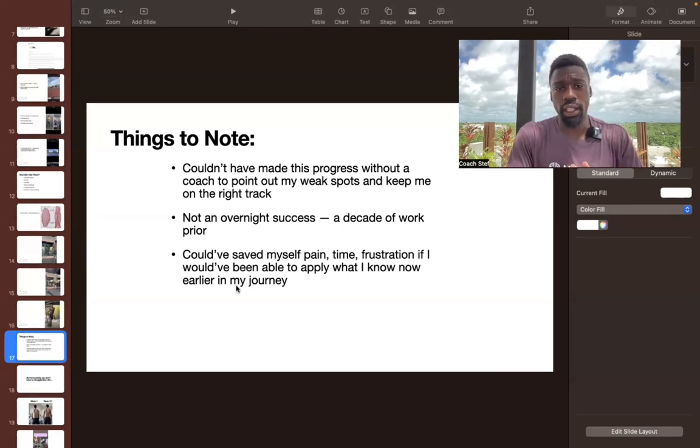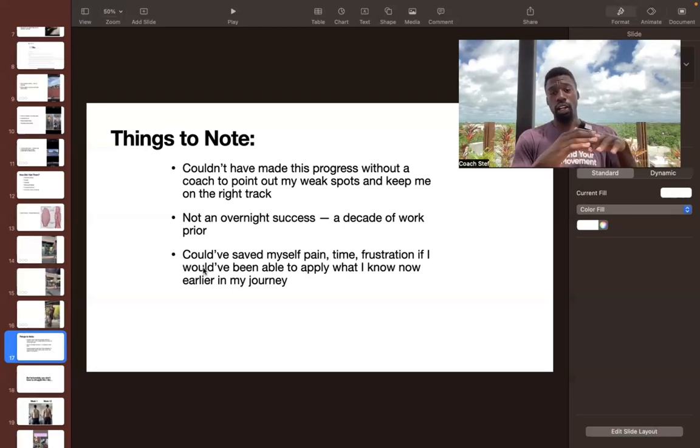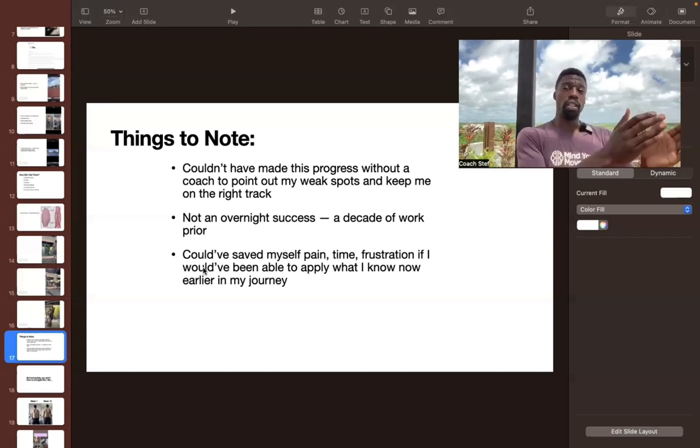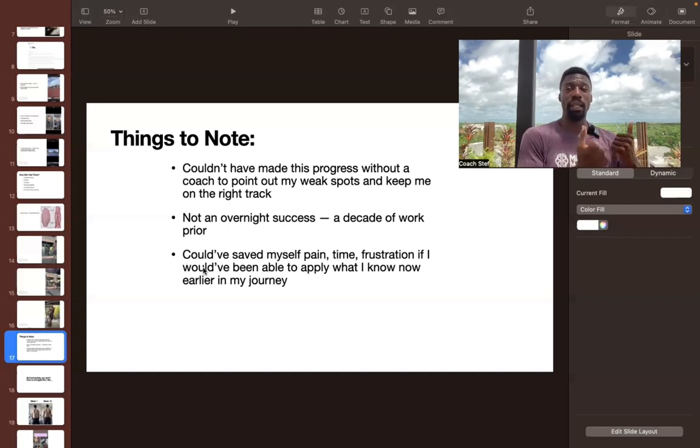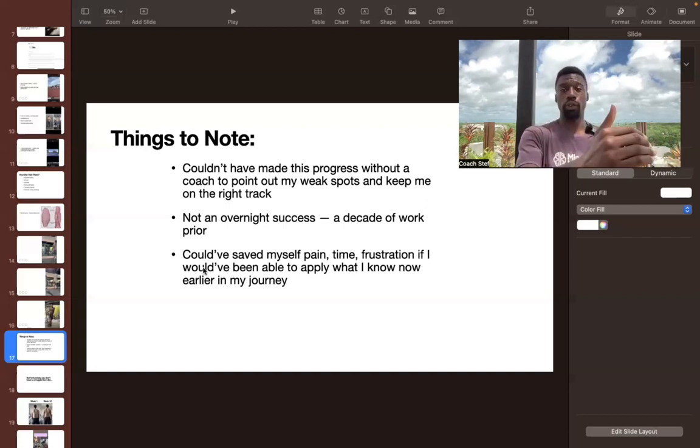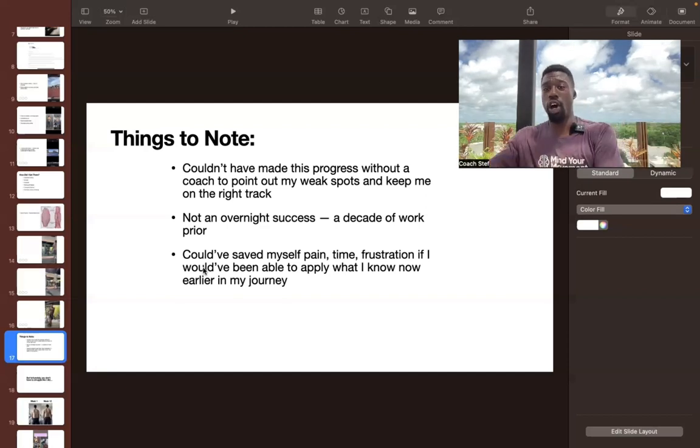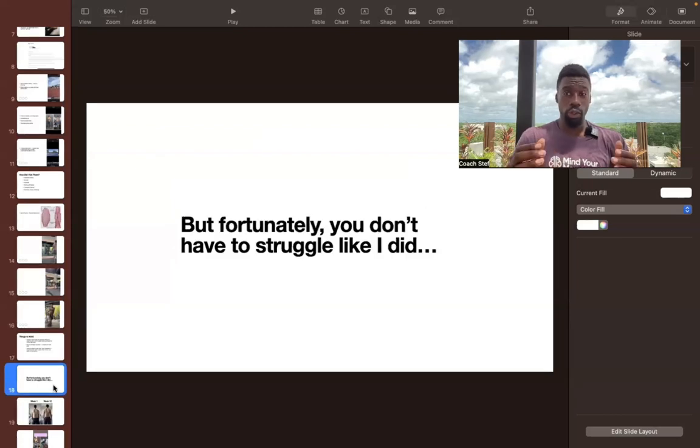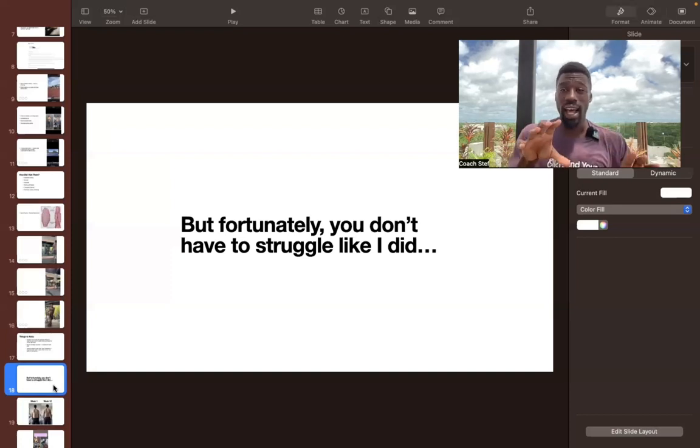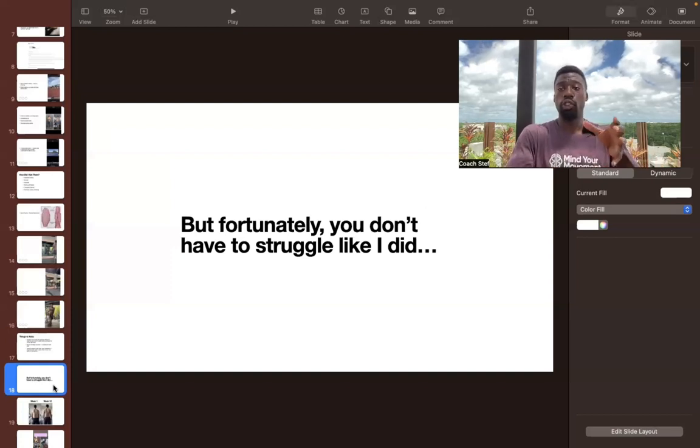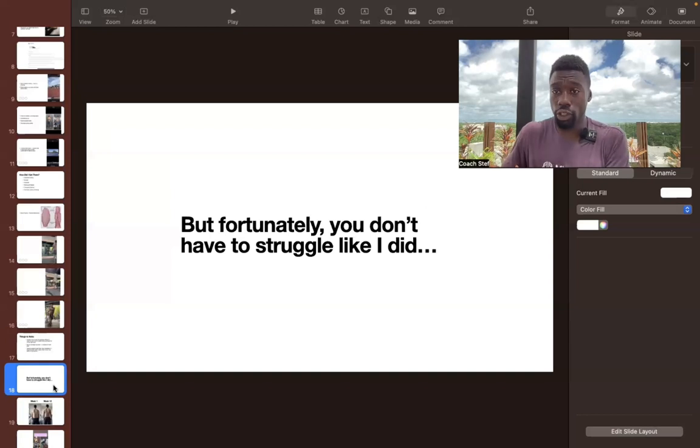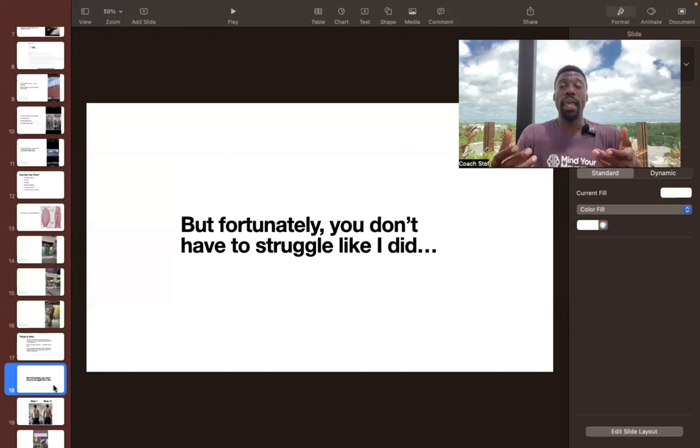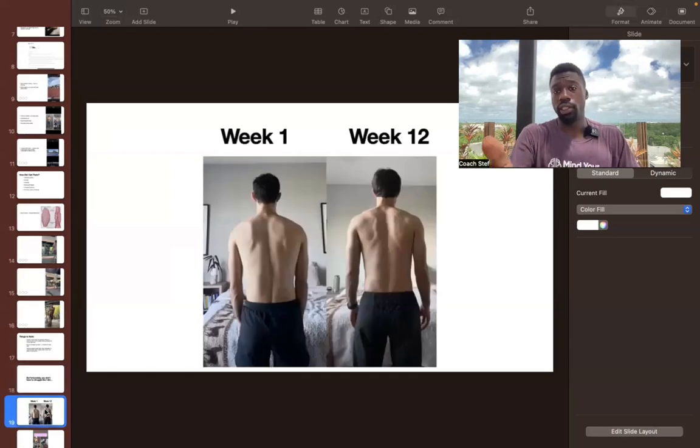So the third thing is that I could have saved myself a ton of pain, time and frustration, had I been able to apply the same system that I did in these few weeks earlier on in my journey. And fortunately, for you guys, you don't have to struggle like I did. Because I've been able to create a system here, really organize all of the things that I've worked on for the past few years.